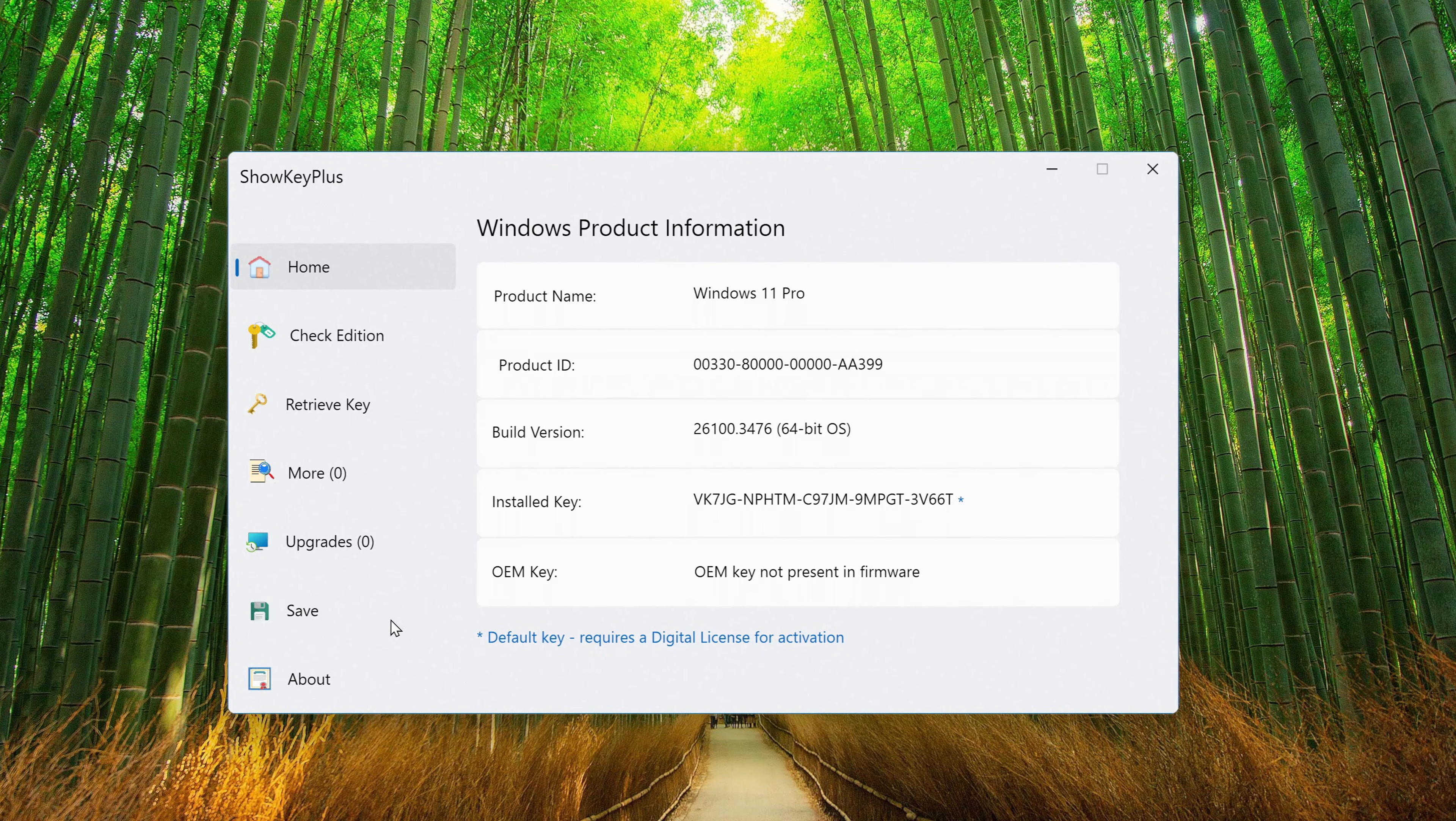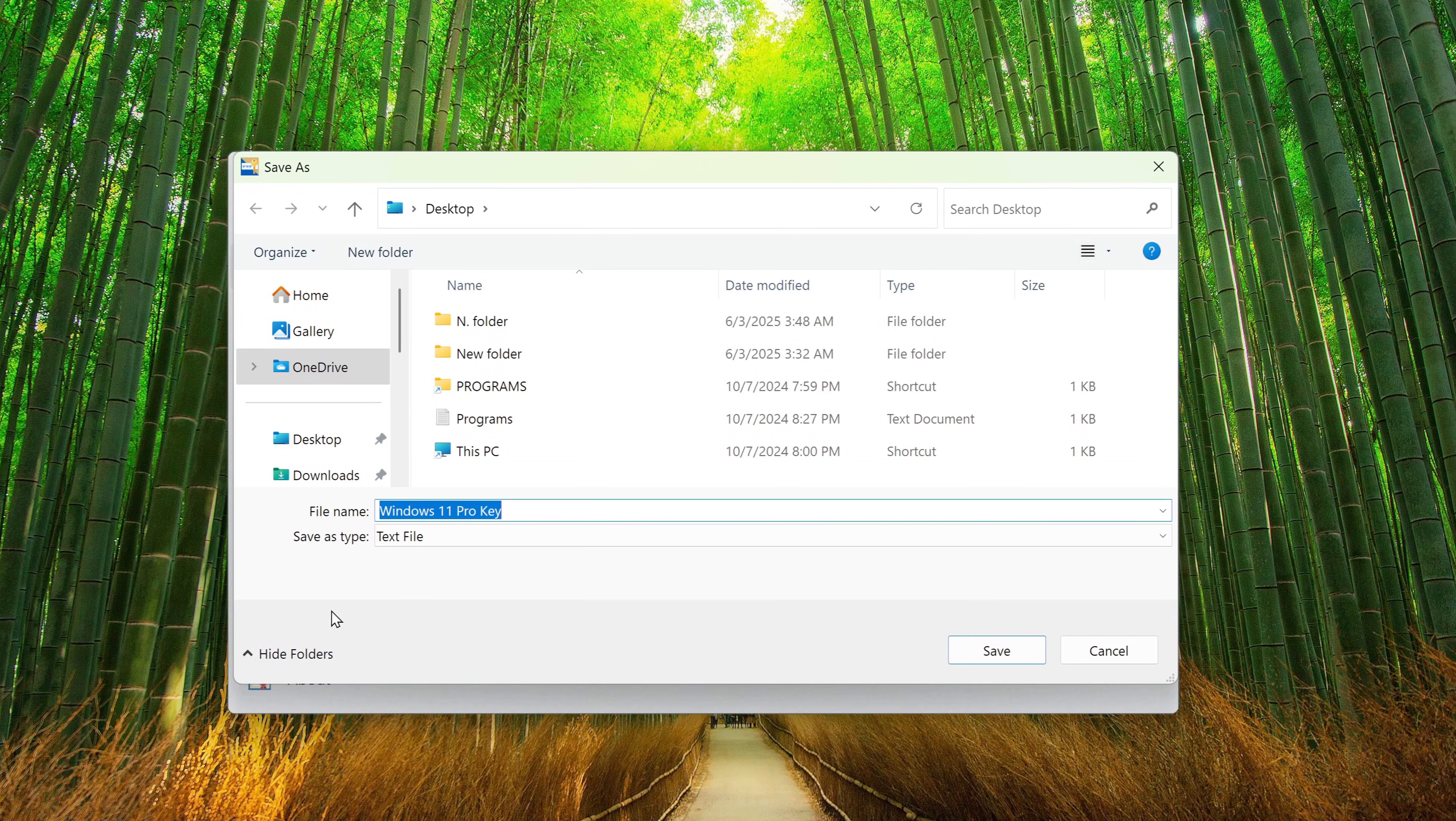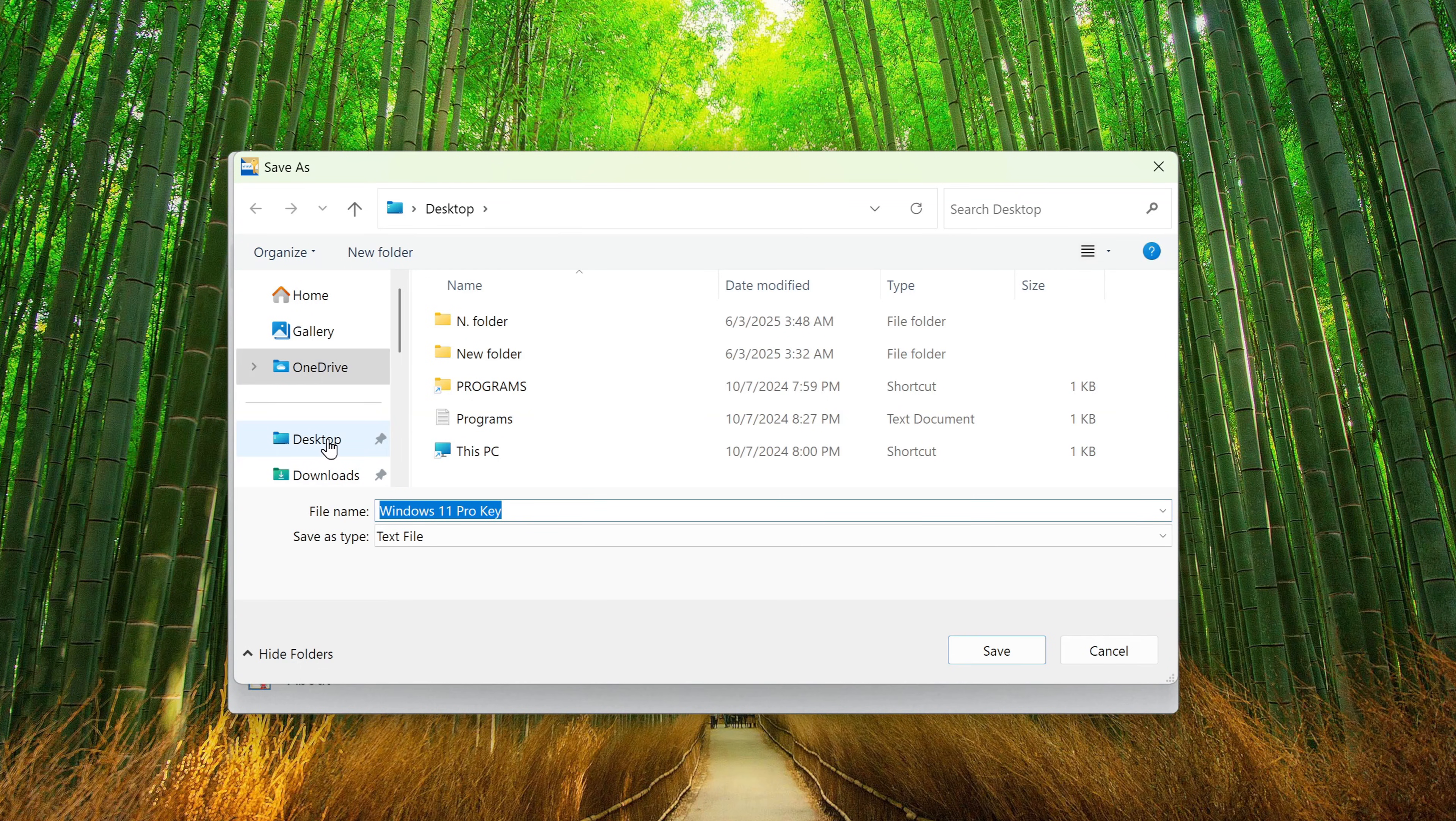If you want to save this information, click on save and choose a location for the file.